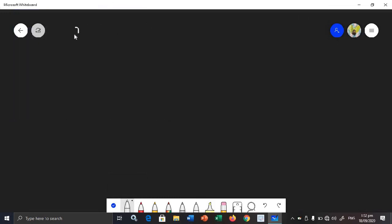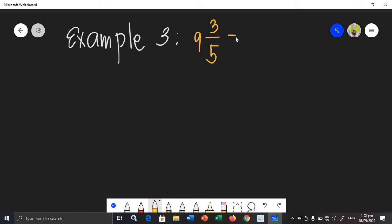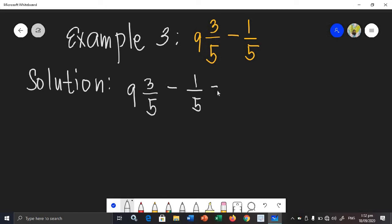Let's say we have example number 3: 9 and 3 over 5 minus 1 over 5. As you can see, the given is a mixed number. Since 1 over 5 has no whole number beside it, we are just going to copy 9 — we just drop the 9 into our answer. Then we will be subtracting the numerators: 3 minus 1 is 2.